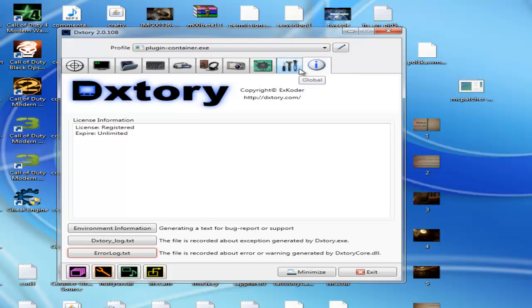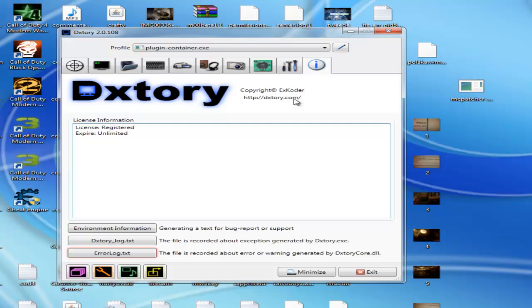If you want to buy Dxtory, just go to the website dxtory.com. It's much better, and I say much because it's 10,000 times better than Fraps. Thanks for watching guys.